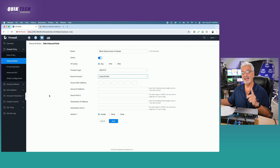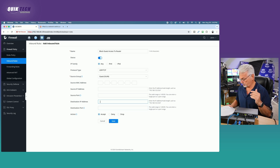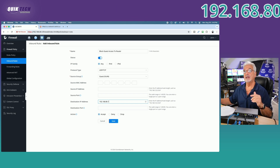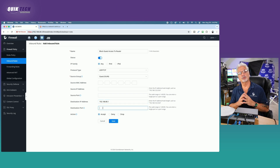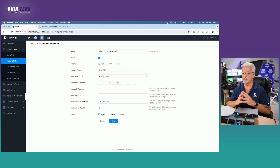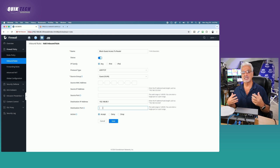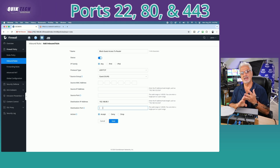Now that we have that set, the destination is going to be the router itself — so 192.168.80.1. Then under the destination ports, we're going to block the following three ports. You may not understand fully why — again, this is a beginning series, but you're going to have to trust me on this one. We're going to block port 22, port 80, and port 443.